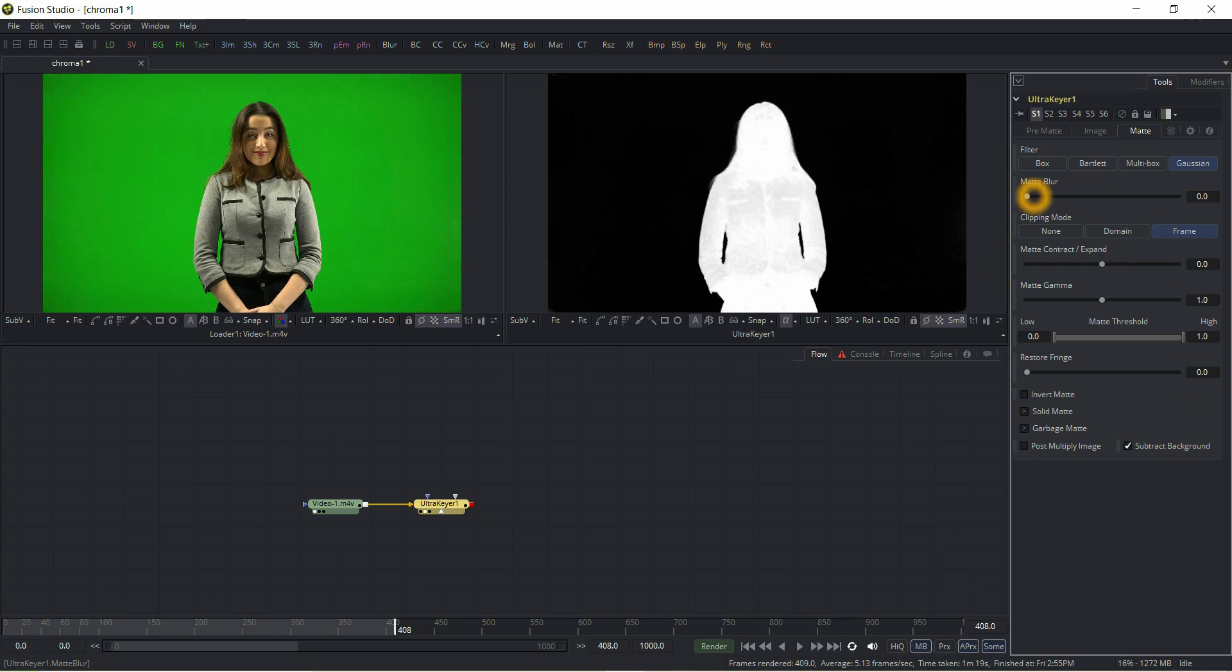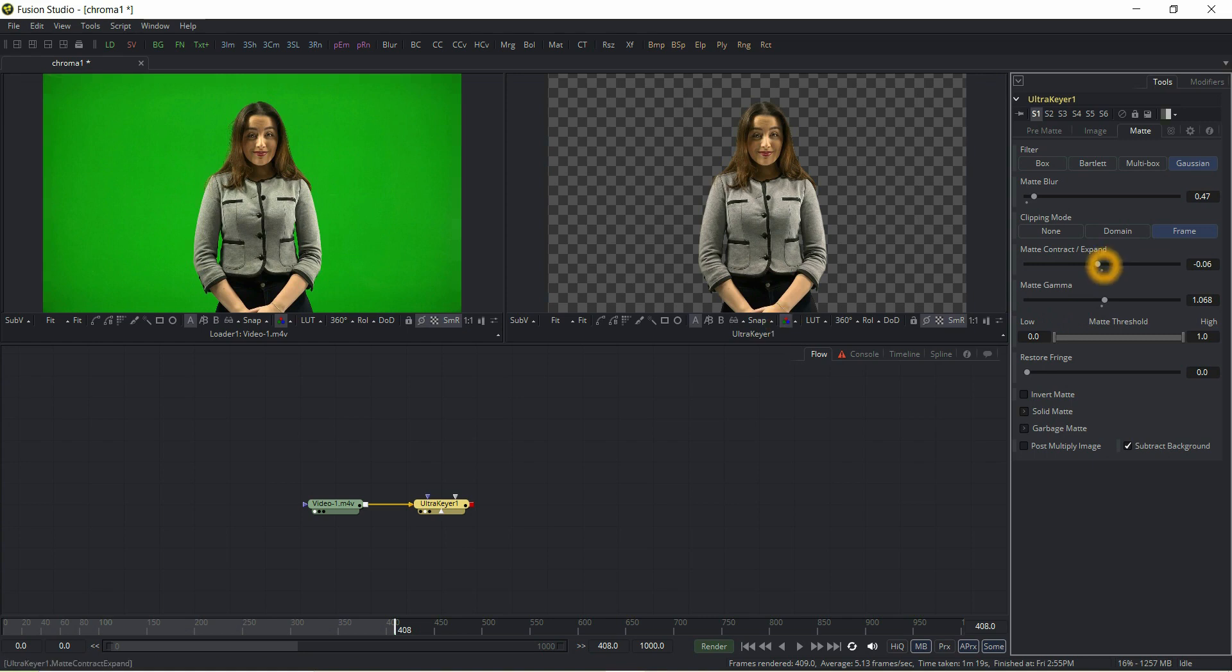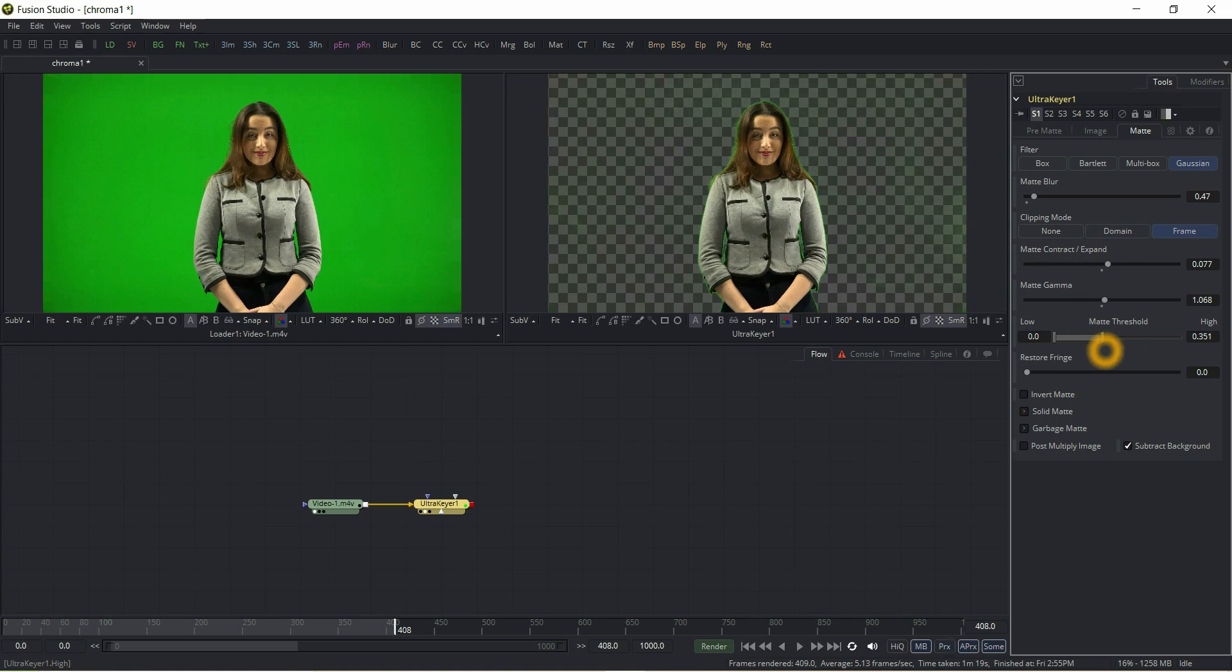Go to Gaussian, adjust matte contract, expand matte gamma a little bit, and adjust matte threshold also.